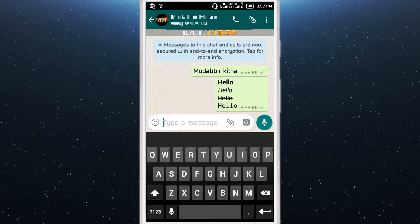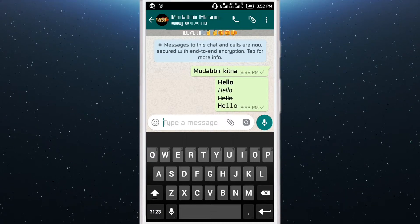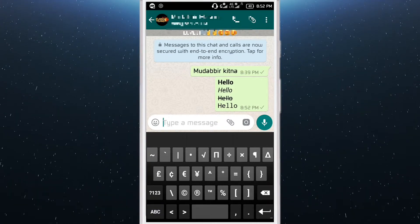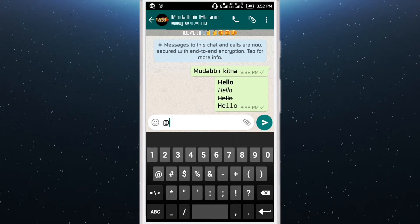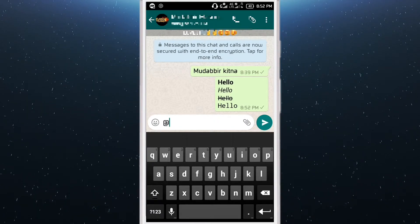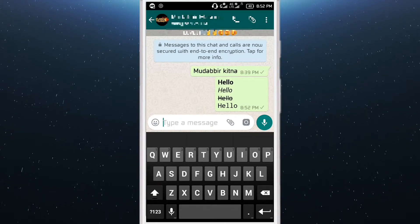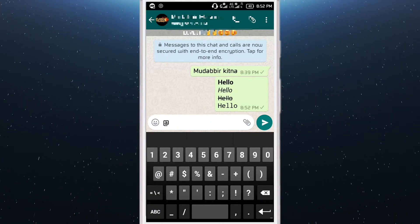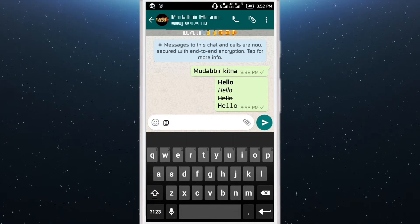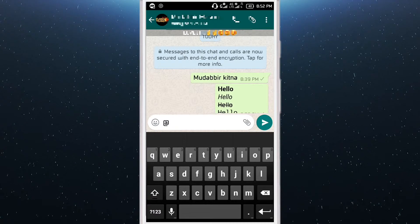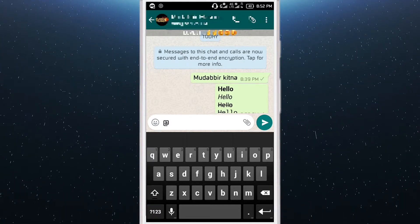I also want to show you another WhatsApp feature. If you put the at sign before a name — mainly in a group — it's not showing right now, but if you put the at-rate sign it will show a pop-up on the side of the screen to select to whom you want to reply.